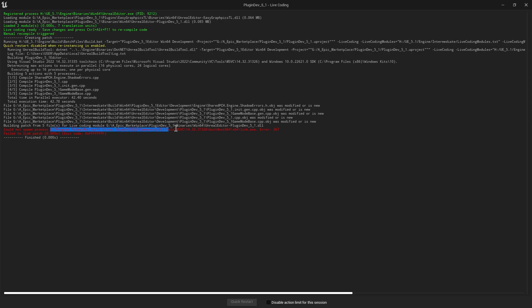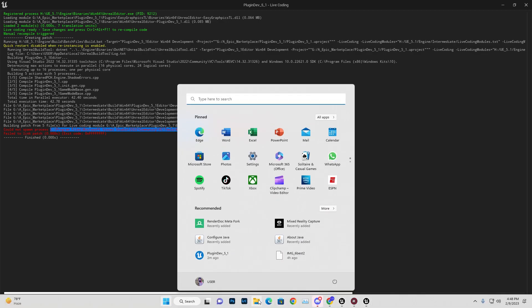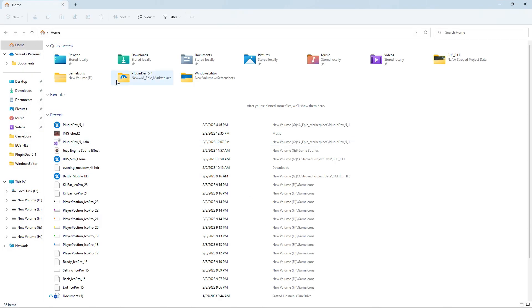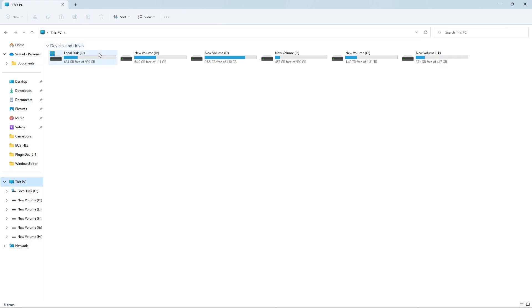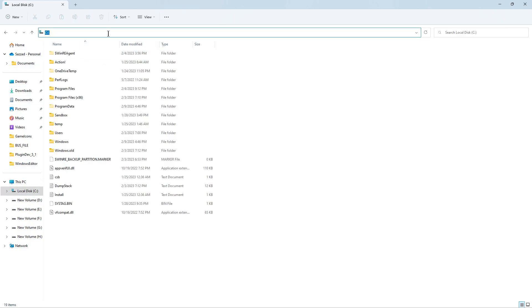You can go to C Program Files and check the location. Simply go to your C drive and search for the files in this location.